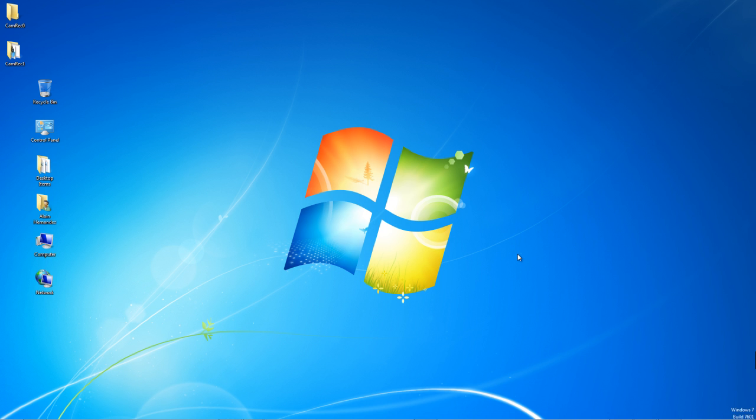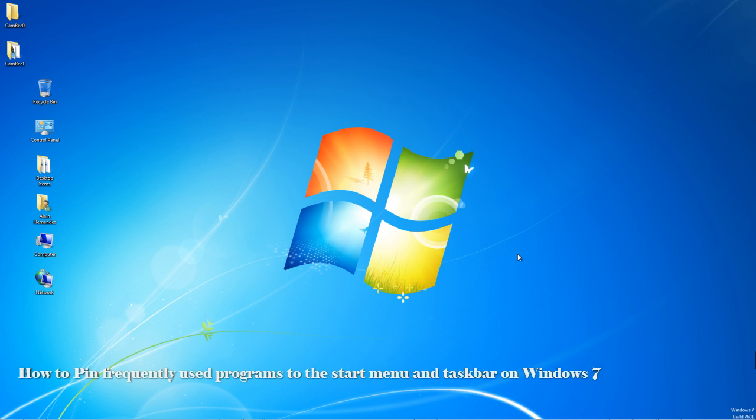This is one of the many great new added features to the new Windows 7 platform. With pinning you will be able to add your most used programs and applications on your Windows taskbar, start menu, or desktop so whenever you need to open them you can find them easier and quicker without spending much time. Let's start by learning and showing you how to pin your frequently used programs to the start menu and the taskbar.